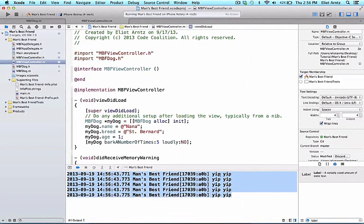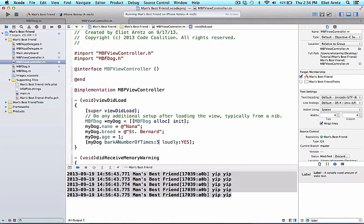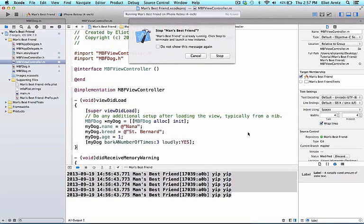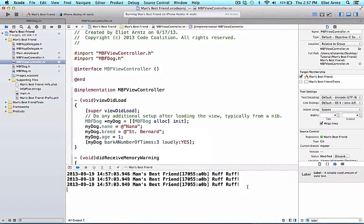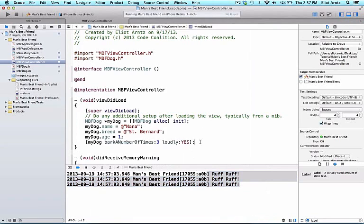And each NSLog statement prints out yip yip twice for us. If I were to switch this to loudly to yes, and I could change the number of bark times to 3, I should see 3 different lines with ruff ruff. And I can go ahead and run, and we see ruff ruff prints out 3 times to my console.